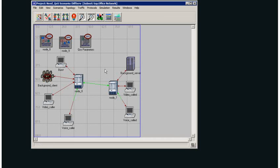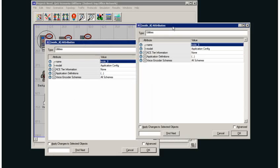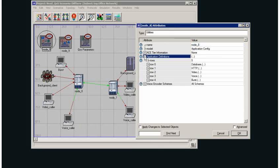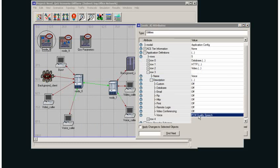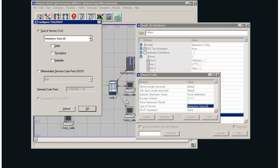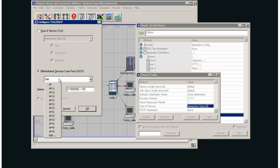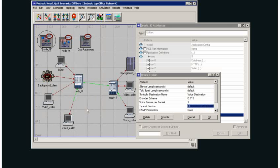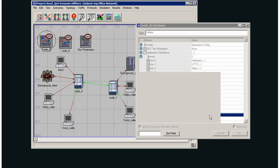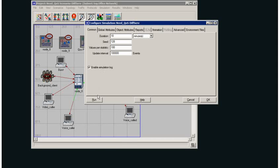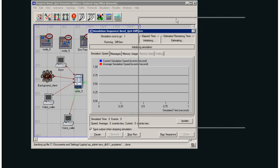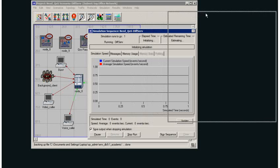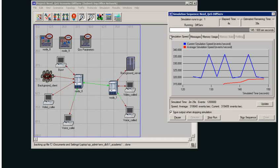I then need to set my application so the type of service associated with my voice traffic is expedited forwarding. My differentiated services code point, I'll set that to expedited forwarding. I'll click OK and I can now start a simulation. This will take a long time because I have a large amount of traffic on my network.